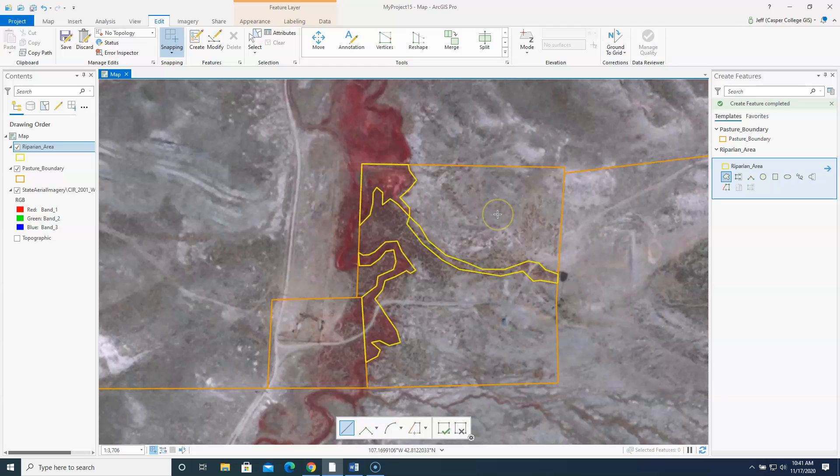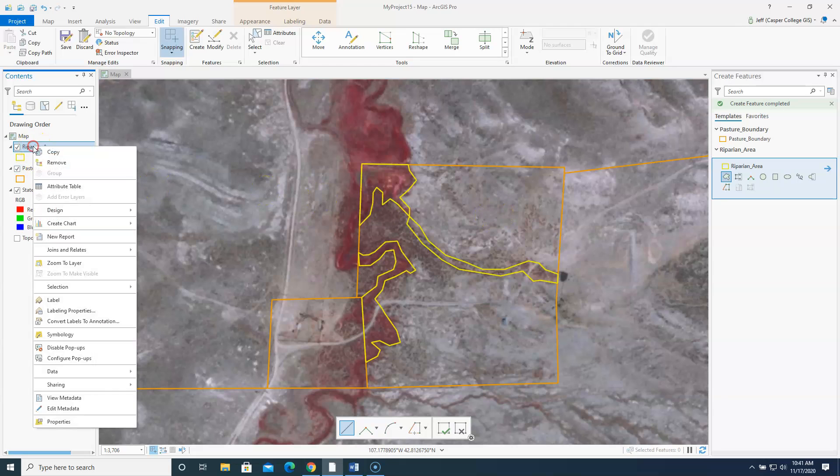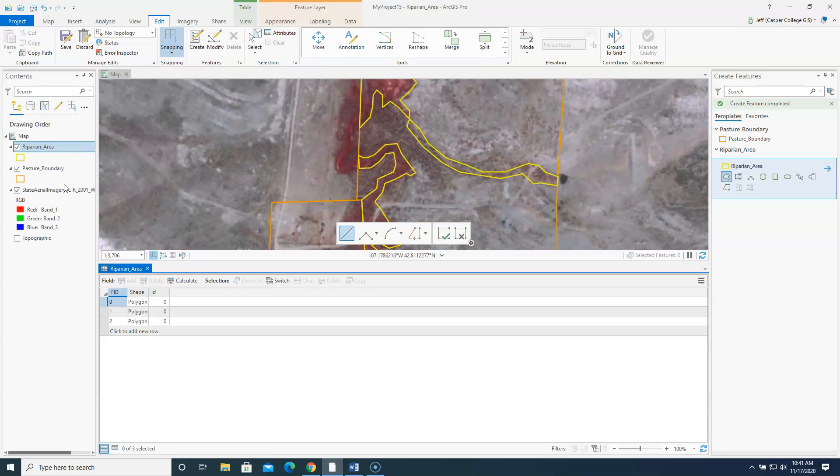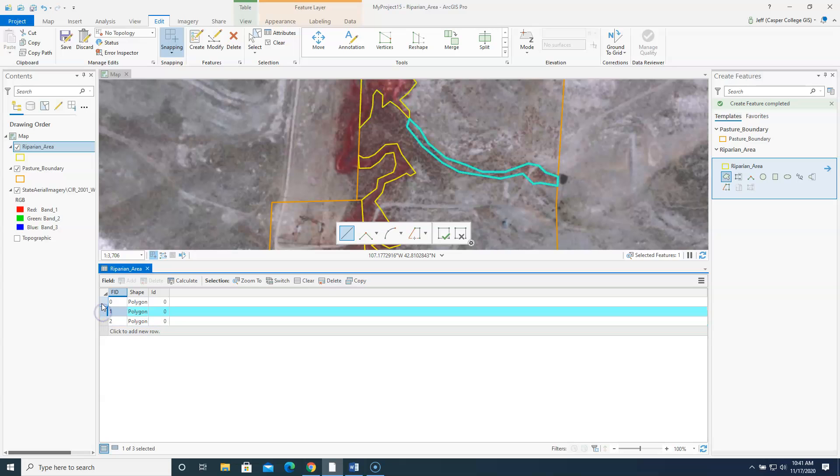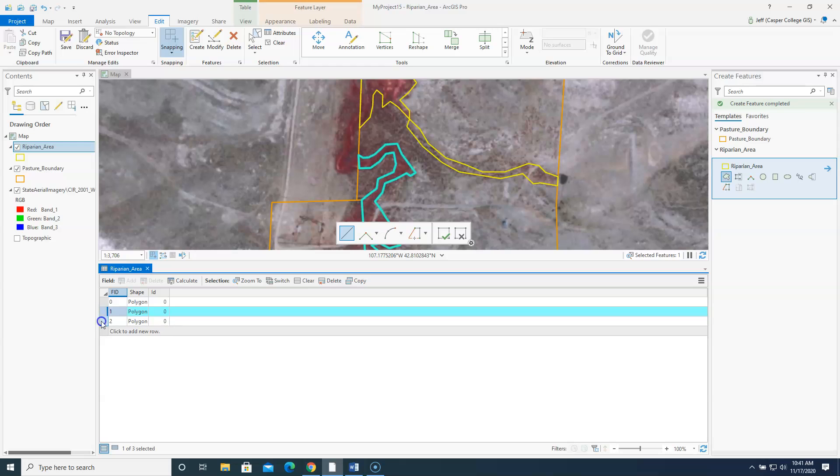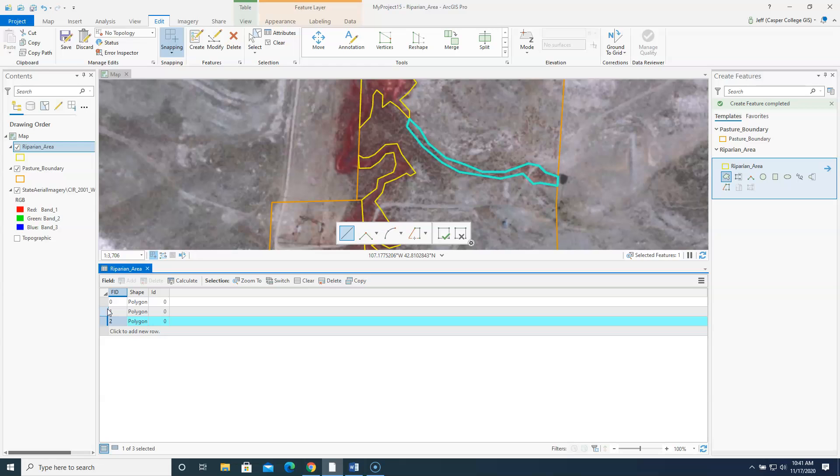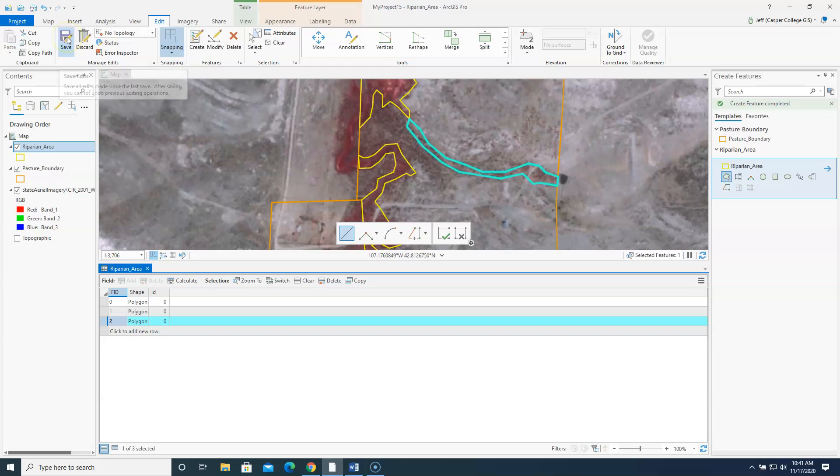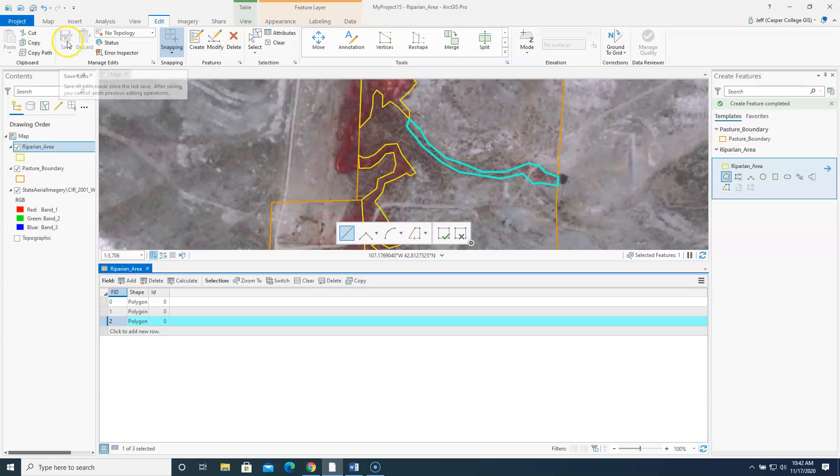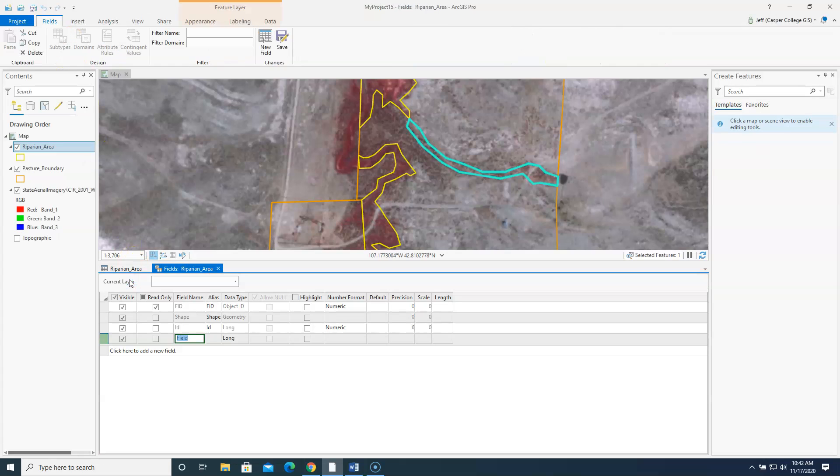Now how do we calculate acreages. We right click on this riparian area. And we open the attribute table. So as you can see there's three polygons here. As I highlight the line in the attribute table it highlights the polygon in the map. And we're going to build an acres column. And we're also going to build a column called name. So let's see here. Let's save my edits up at the top. So once I save my edits now I can add a field.